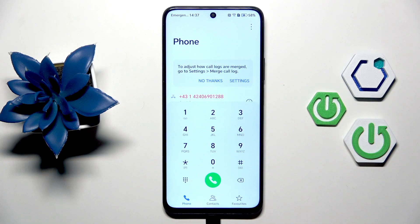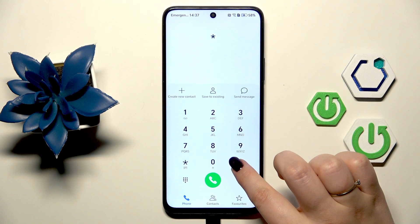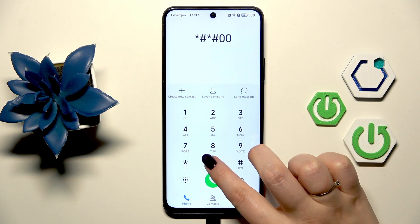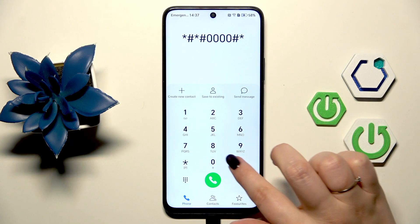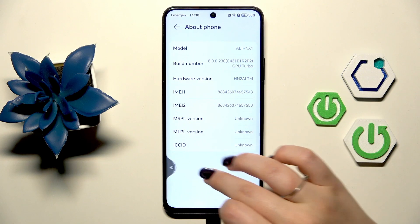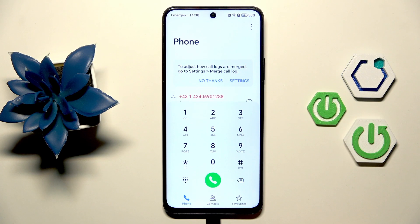We've also got network information query, so you can enter vendor and country information and check some further details. Another code which will open the About Phone section is asterisk pound asterisk pound four O's pound asterisk pound asterisk. Here we've got About Phone so we can check the model, build number, and IMEI numbers.